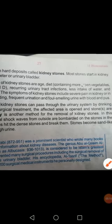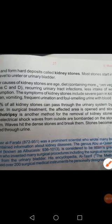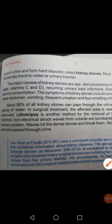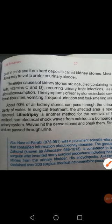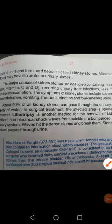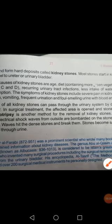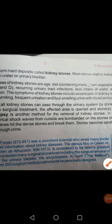Next are the symptoms of kidney stones. There is pain in the kidney. There is severe pain in the lower abdomen where your kidneys are located. Other symptoms include vomiting, frequent urination, and foul-smelling urine with blood. Blood can appear in the urine. These are the symptoms of kidney stones.